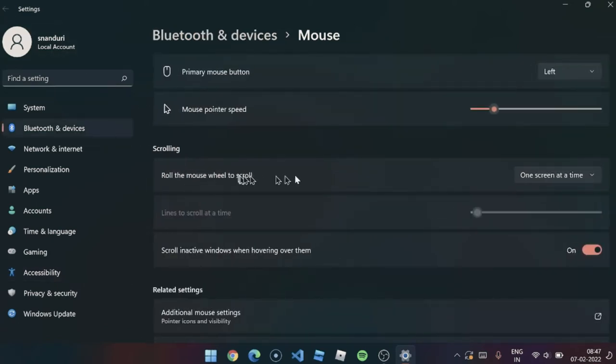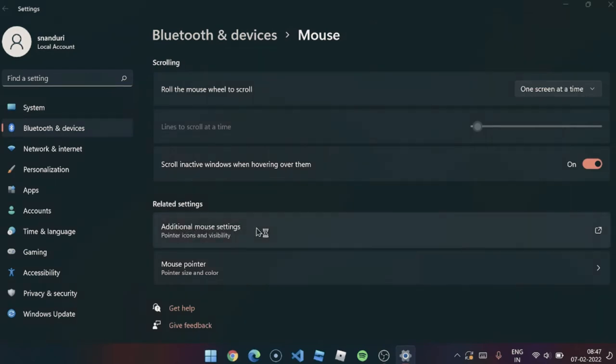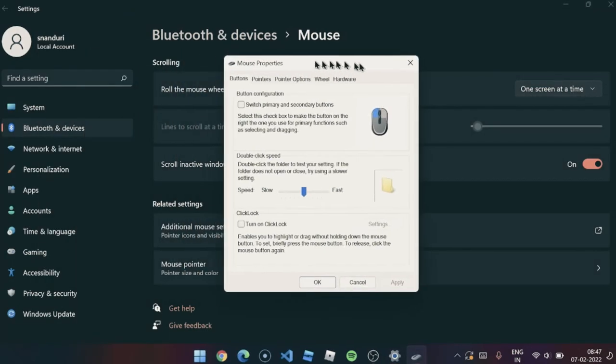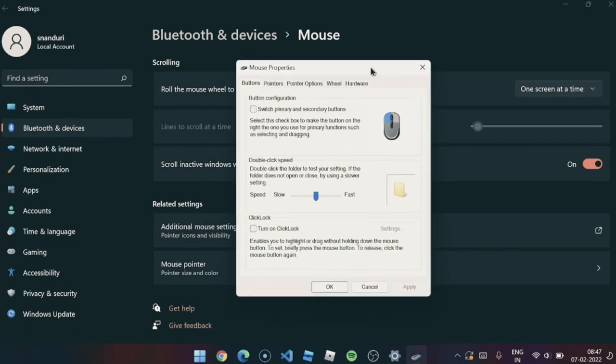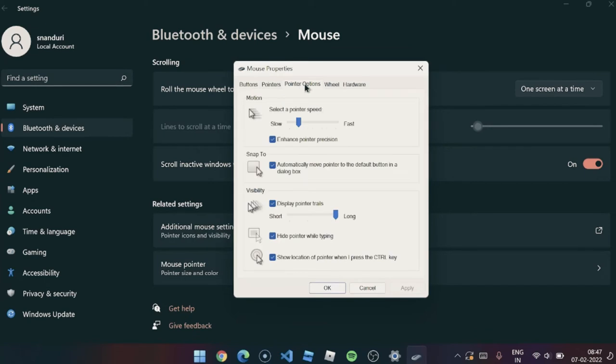Let me show you the mouse settings right now. Go and click this additional mouse settings and then you'll find some mouse properties right here. Just go to this pointer options.